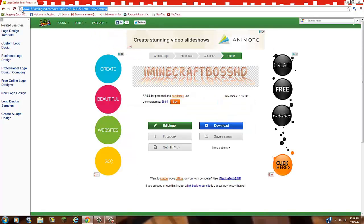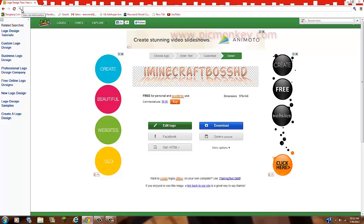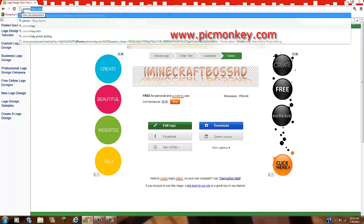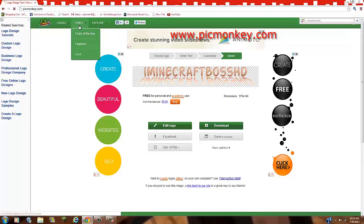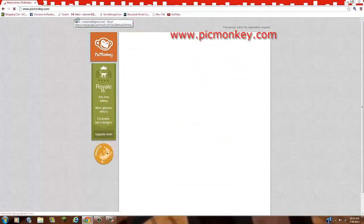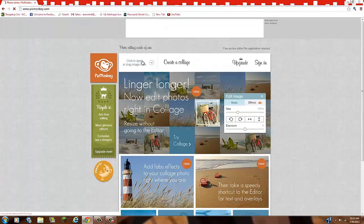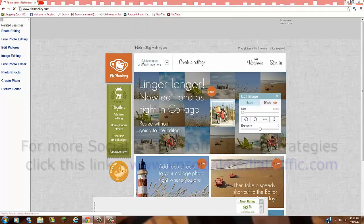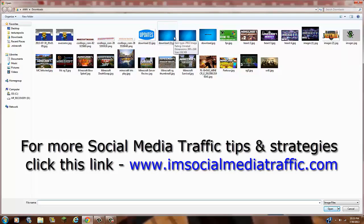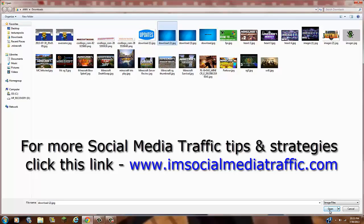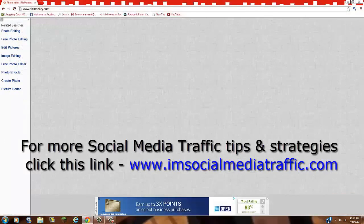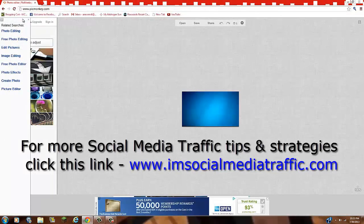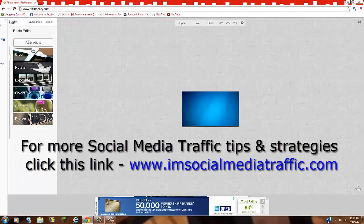And then go to pickmonkey.com. The link to that will be in the description. And click edit a photo. And basically, you're going to take your background. So the blue picture that I got in the beginning, I'm going to take that. And I'm going to press open. So I have that here. And let me get rid of that.